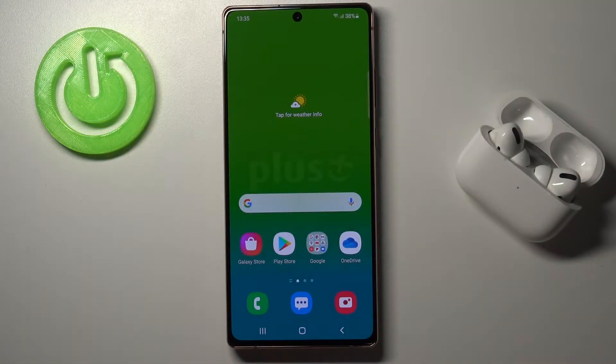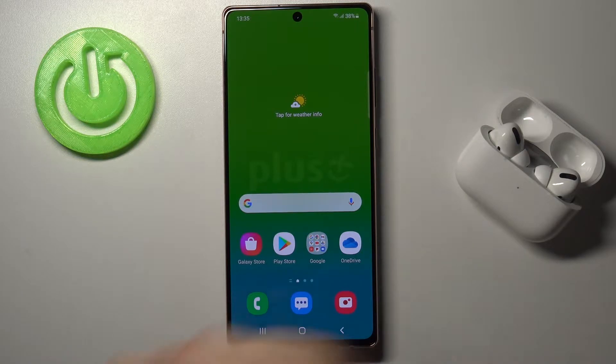Welcome. In front of me I have Samsung Galaxy Note 20 and today I'm going to show you how you can customize Always On Display.